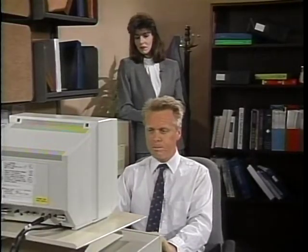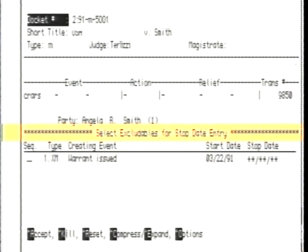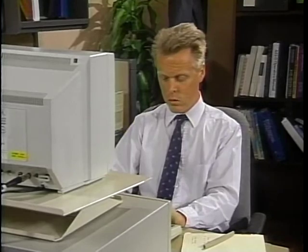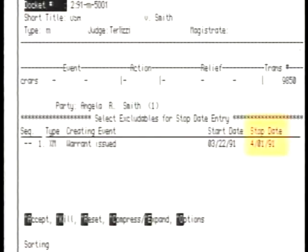Select excludables for stop date entry. Since the defendants have been arrested, it's time to stop their excludable XMs. The clerk does this by typing in the arrest date, April 1st, as the stop date for the excludable XM. This stops the excludable for Smith. Now he needs to stop it for Jones, too. And that stops it for Jones.